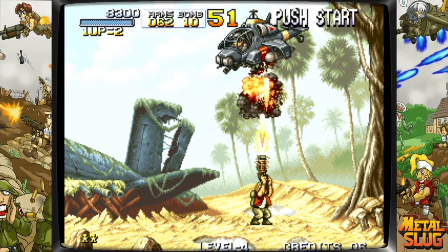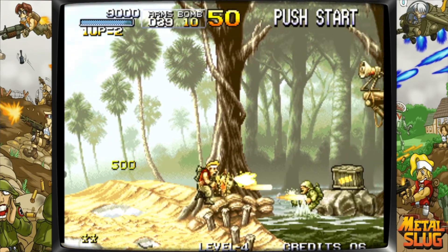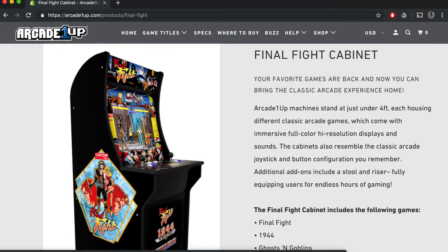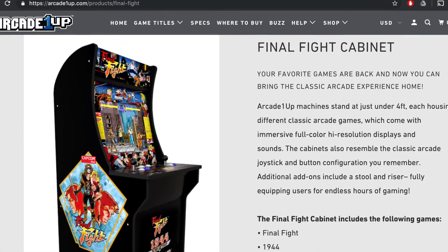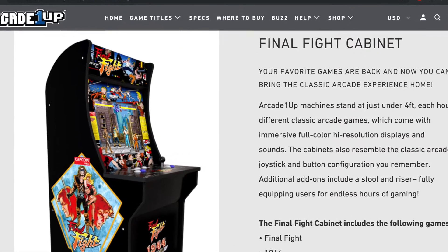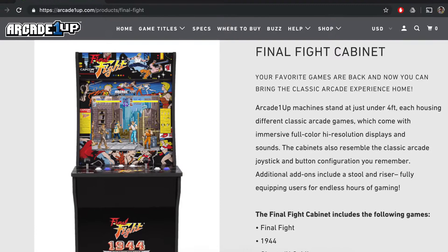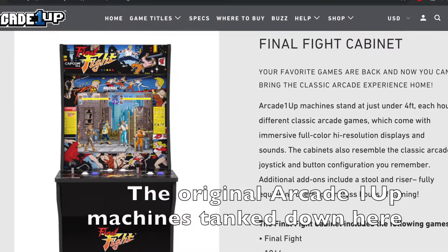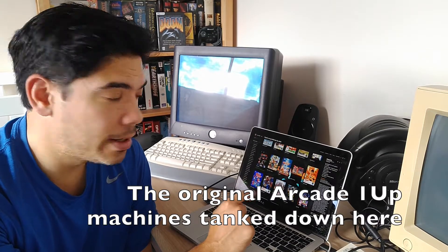Now the reason why I'm doing a lot of this is because the Arcade1Up machine has come out in the US, which got Final Fight on there. Now I don't think the Arcade1Up machines are going to be coming to Australia. So I thought, right, I want to see if I can play it some other way.